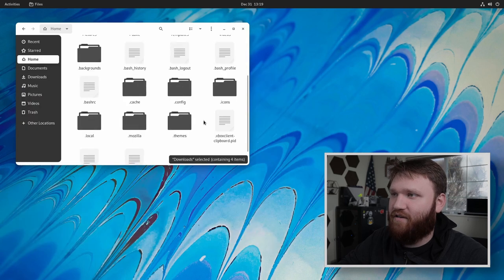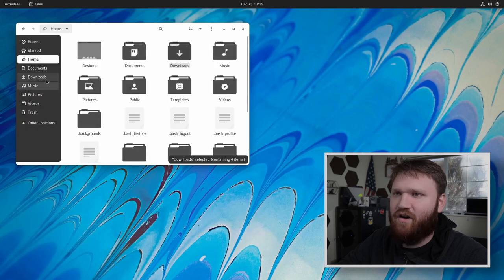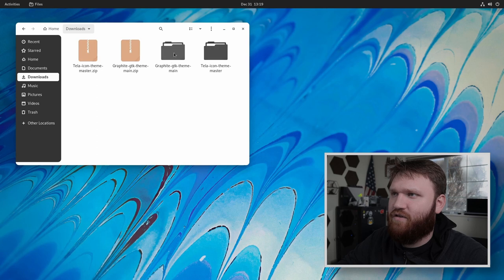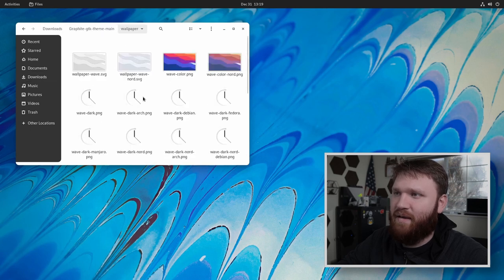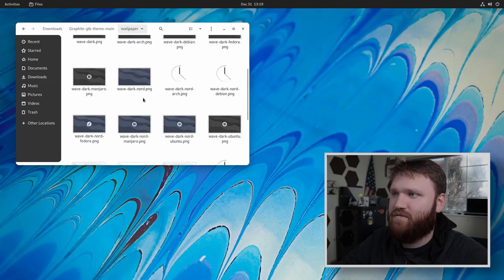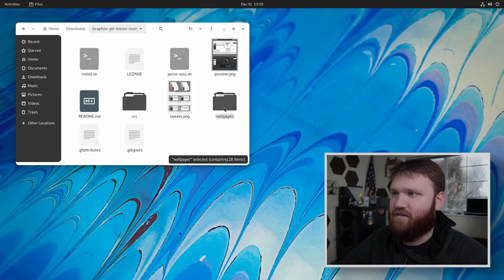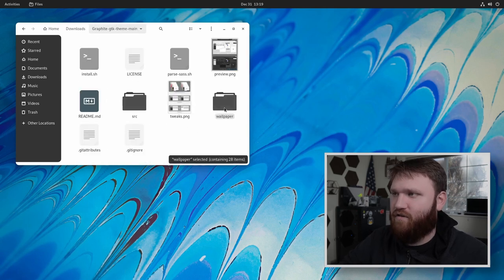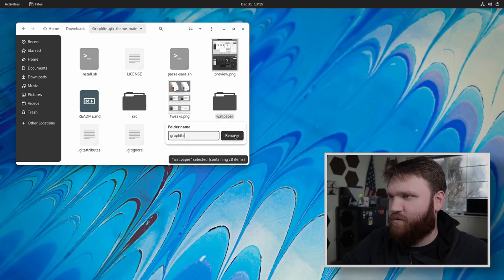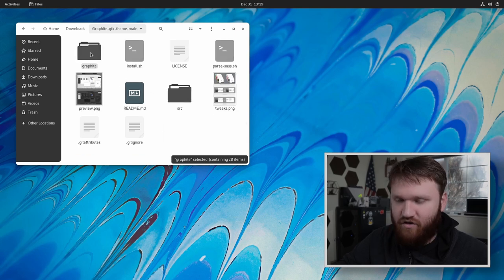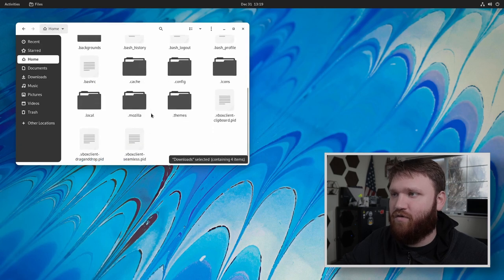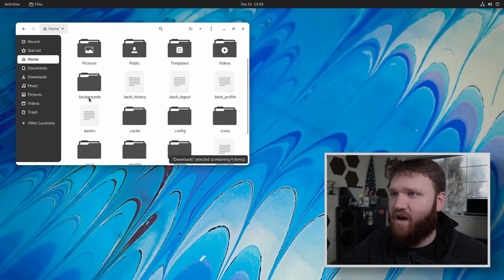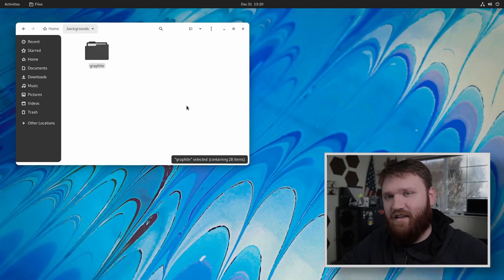So with that, we're going to go ahead and go back into our downloads under the graphite GTK theme main. And you can see wallpaper right here and all these different wallpapers. So what I'm going to do is change the name of this. I'm going to go F two, I'm just going to change this to graphite, give that a control X. So cut it, I'm going to go to my home directory, I'm going to go to dot backgrounds here and paste that in.